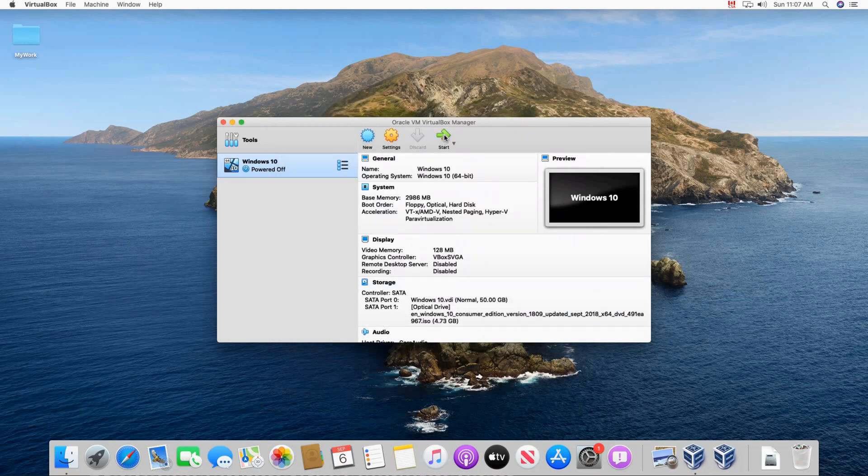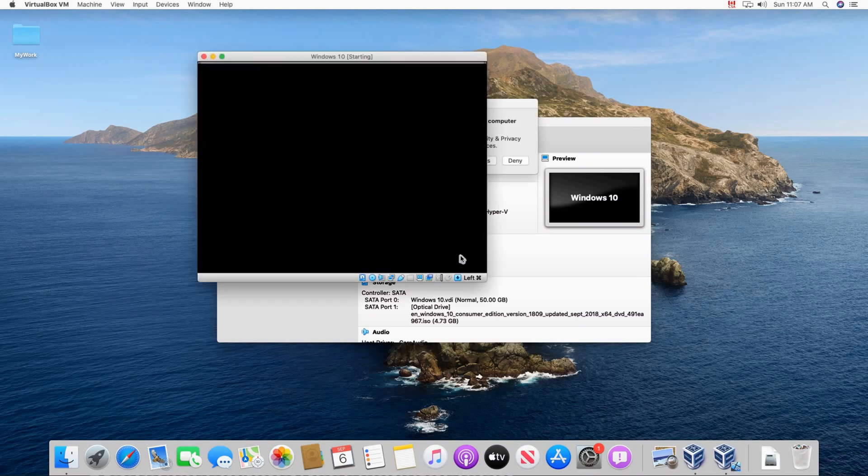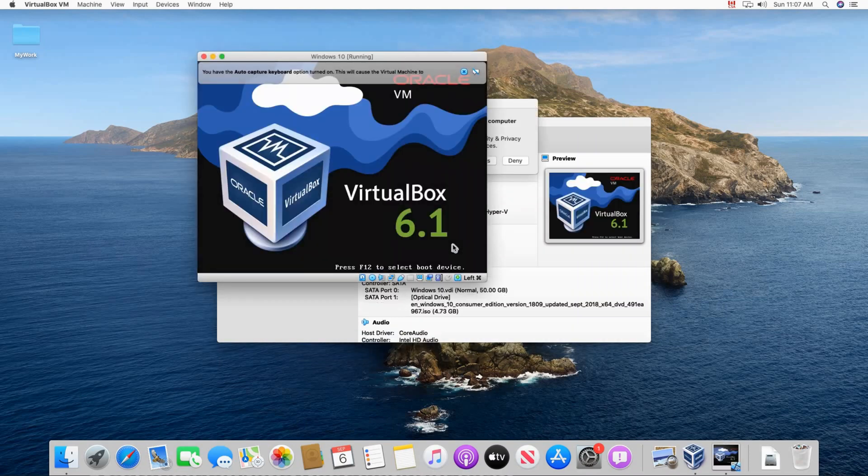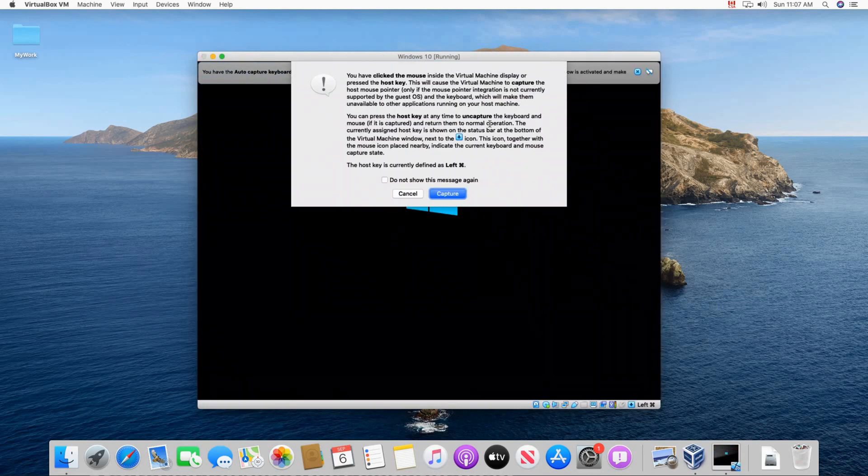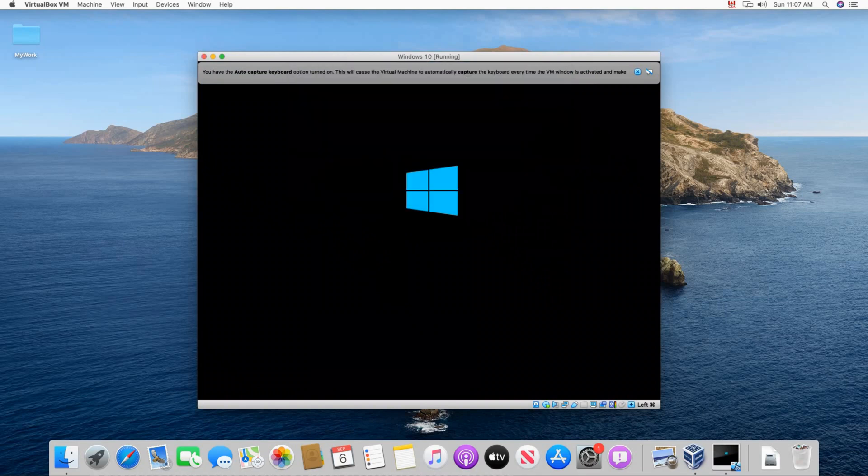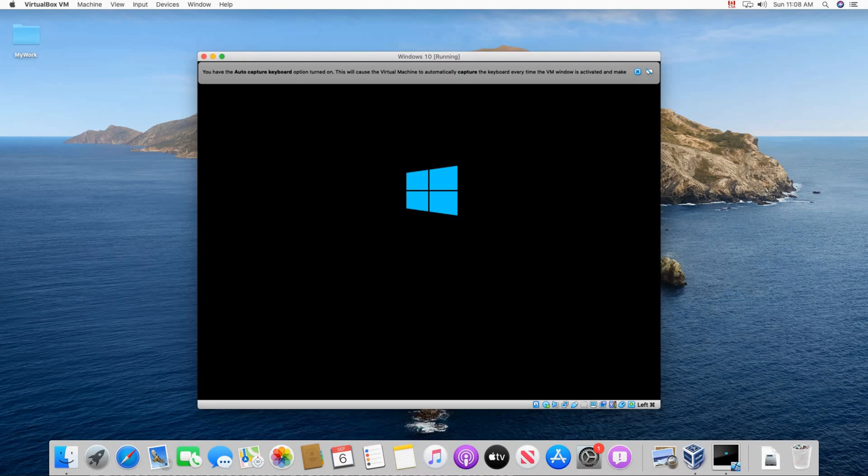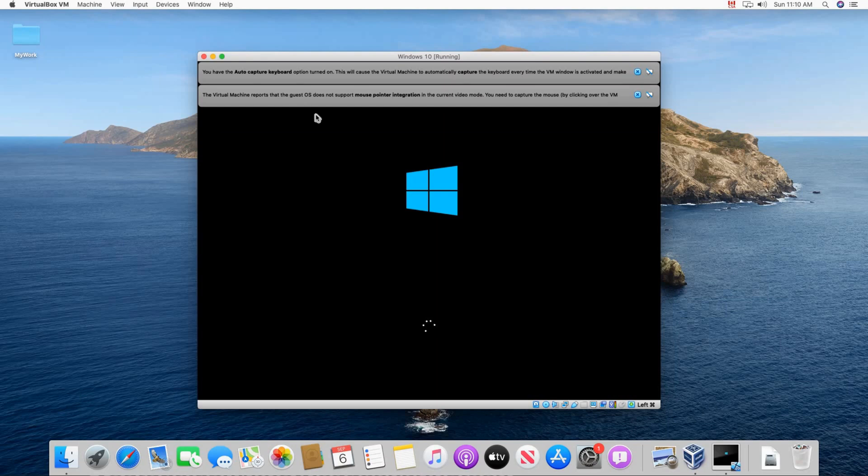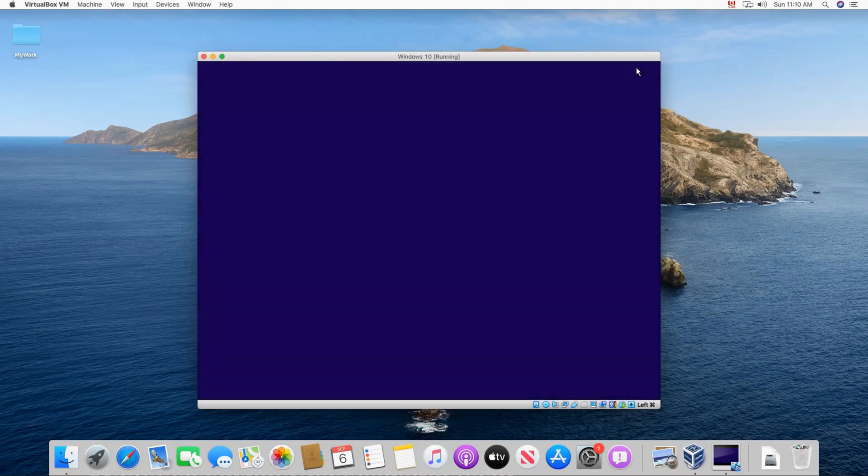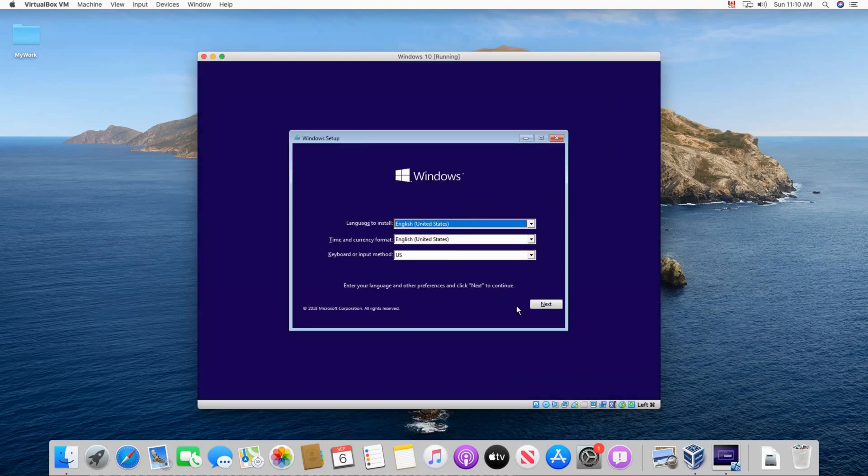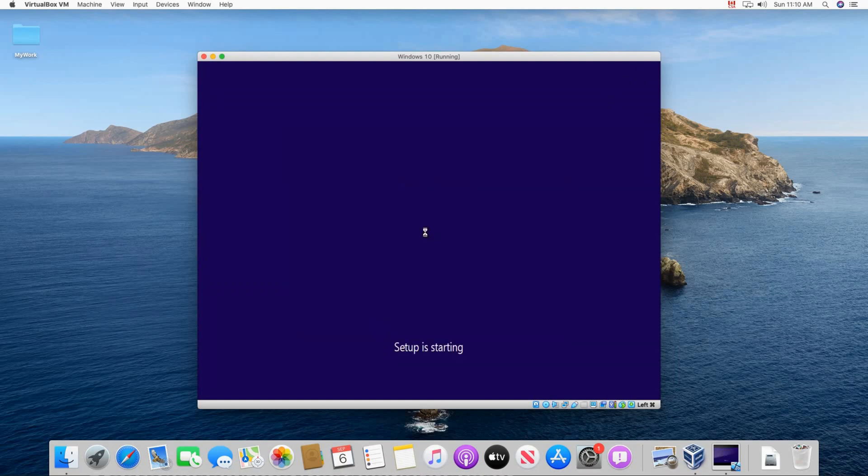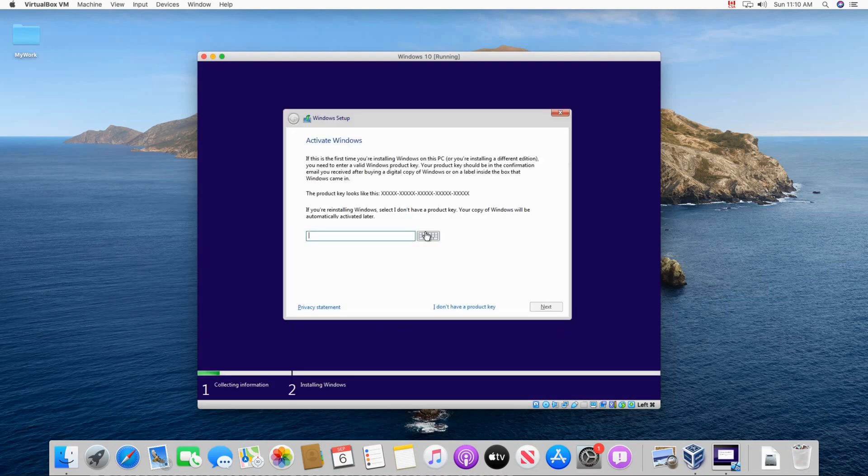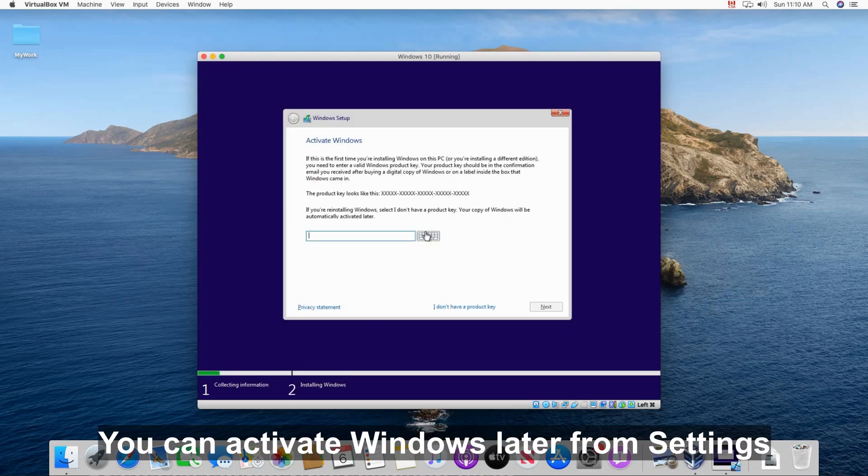And now we need to start the VM. So make sure it is selected and then click on the start button. The VM will start and it will start from the ISO file. So the installation will begin automatically. Click on capture if prompted. This is to capture the mouse and the keyboard into the virtual machine. And the setup will continue. So this is the Windows 10 setup. Choose the language you want. Here I'm going to keep it on English United States. And then click install now.